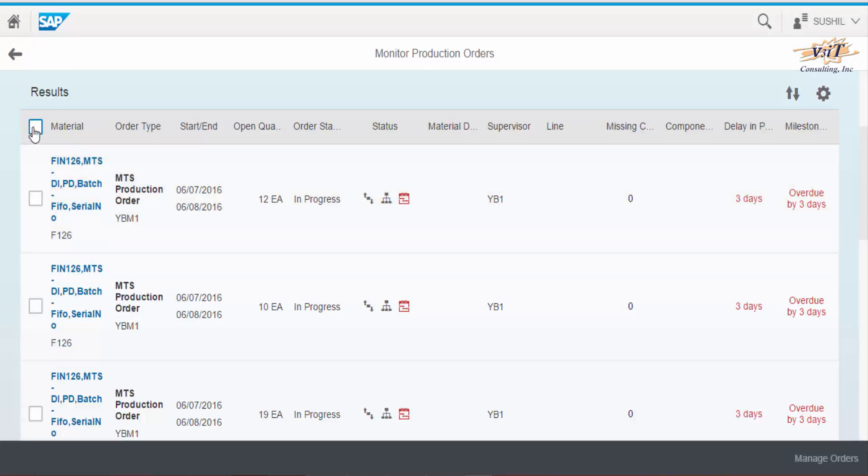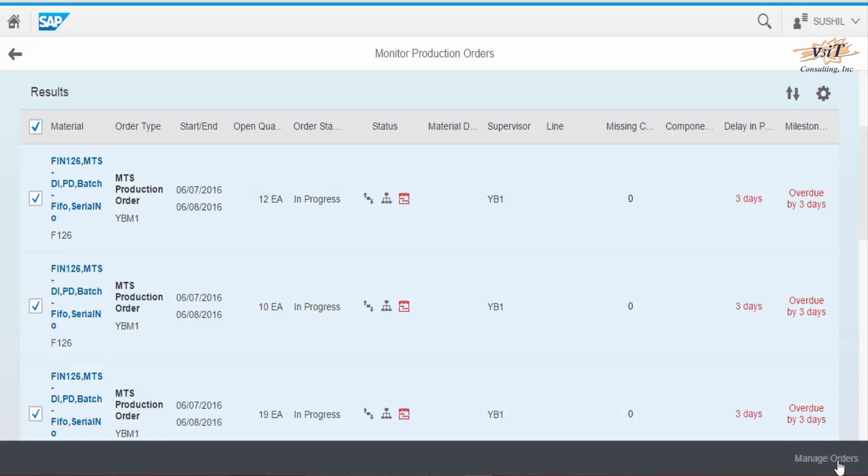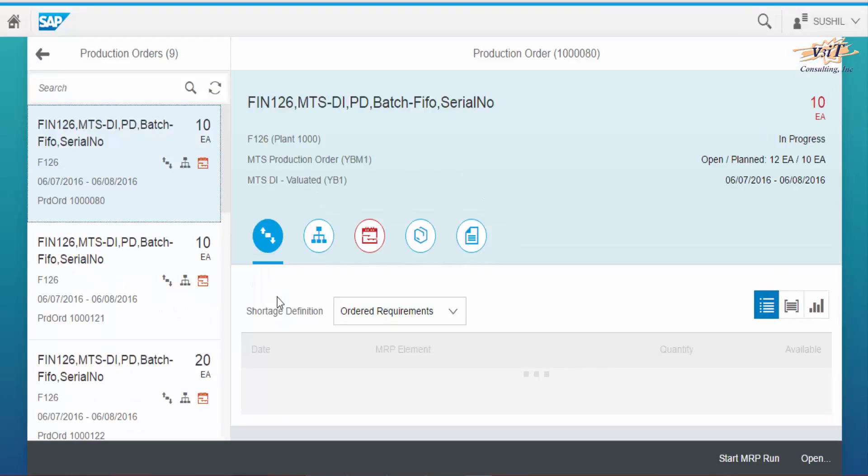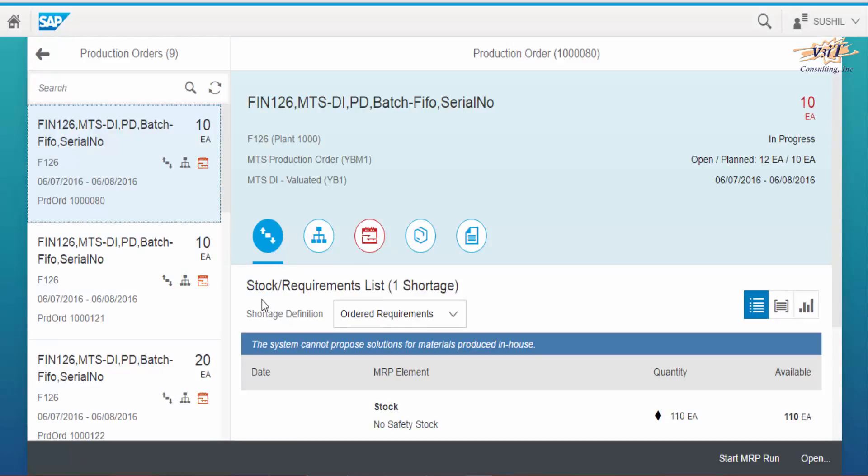Now select all the production orders and choose manage orders button. Here orders can be seen in left hand side columns and details of the selected order on the main screen.